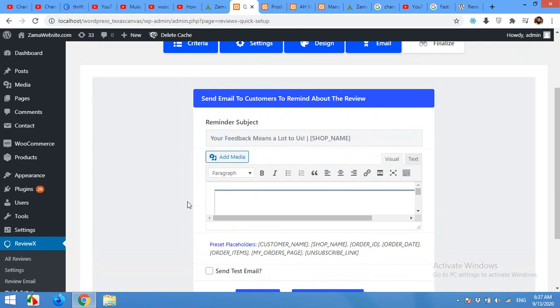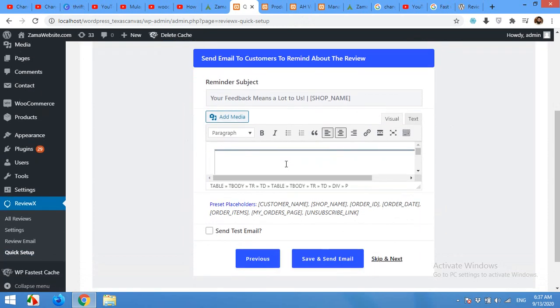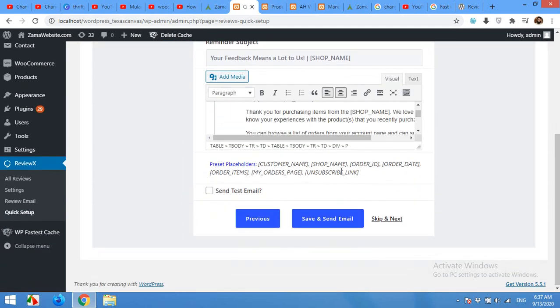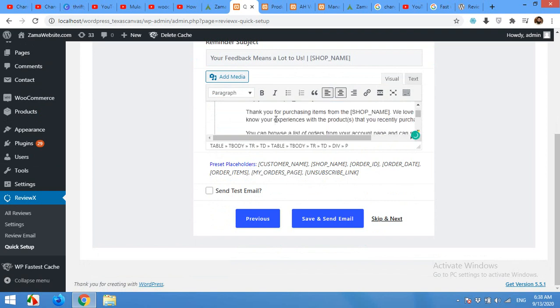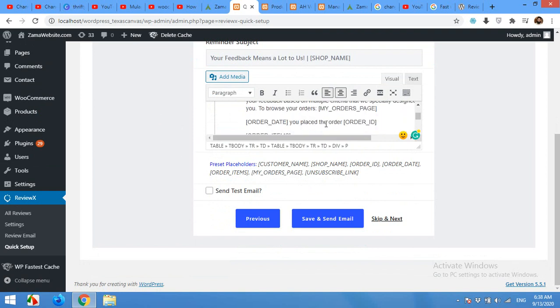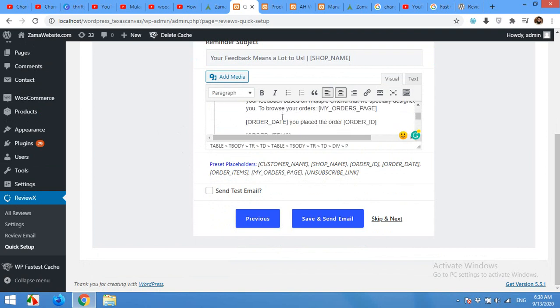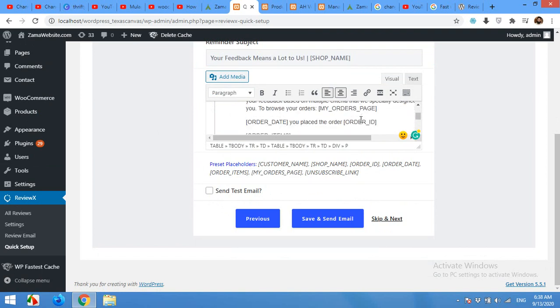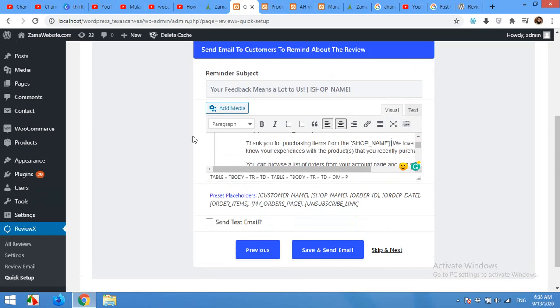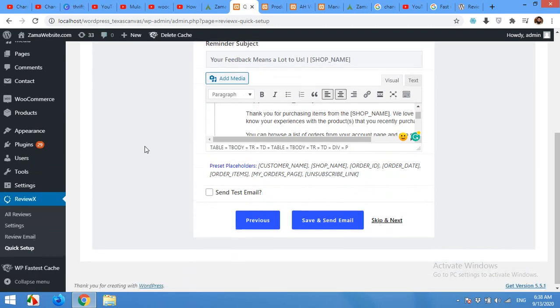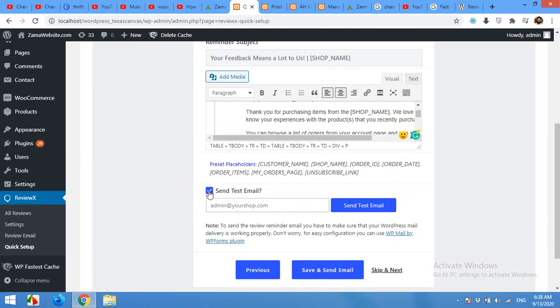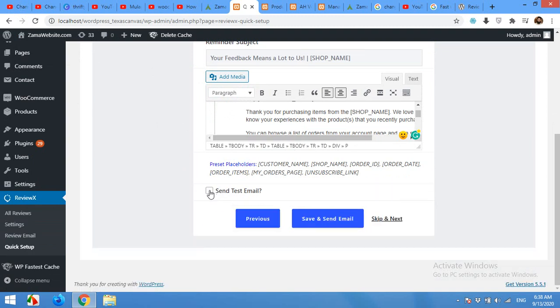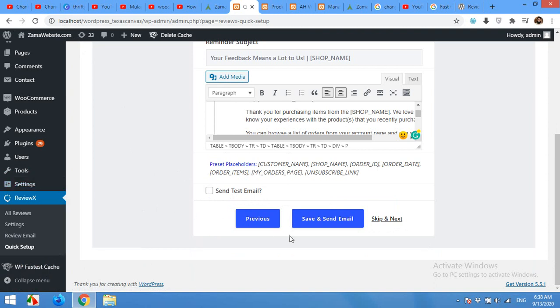Now here is the email template which your customers will receive. You can change wordings here but these shortcodes must remain the same because it includes the shop name, order status, order date, customer name, and some default settings. But you can change these wordings without these brackets because these are the shortcodes. And you can also send a test mail if you are on a live web server. Currently I'll not send a test mail because I'm on a localhost server and I do not have SMTP settings to do this.